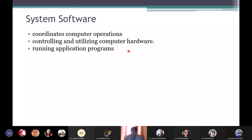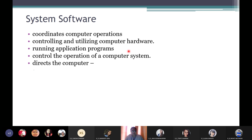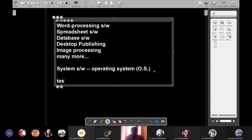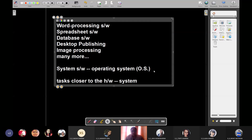All application programs need the help of the OS to carry out tasks like saving programs, accessing or retrieving files from the hard disk. System software controls the operation of a computer system — directing the computer what to do, when to do it, and how. All physical-level tasks, tasks which are closer to the hardware, are handled by system software.